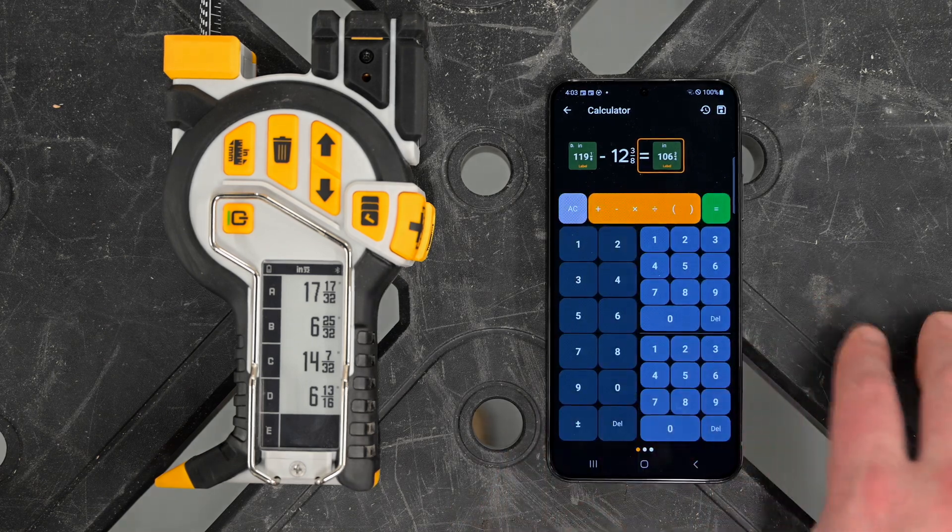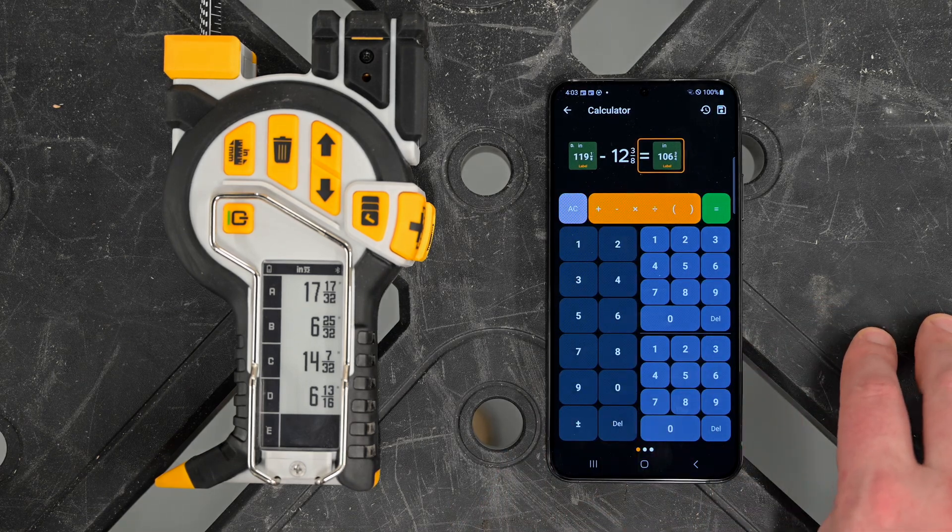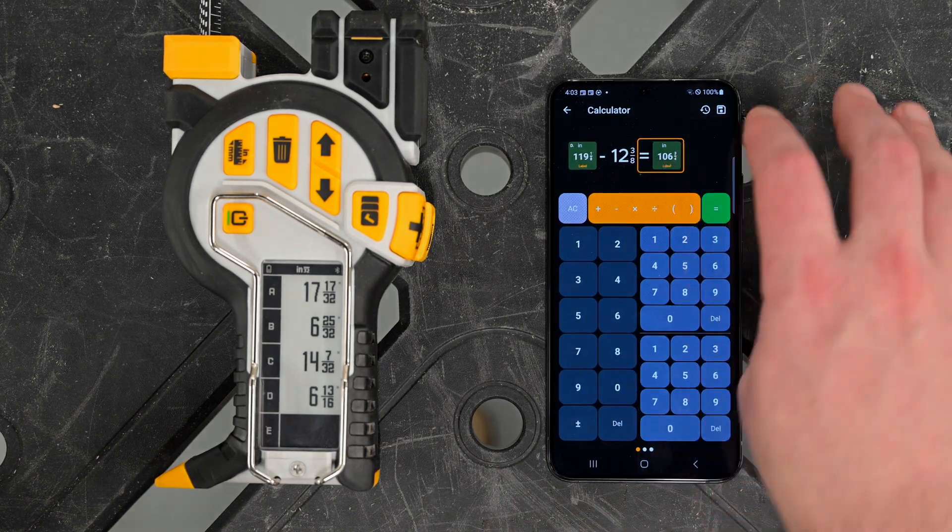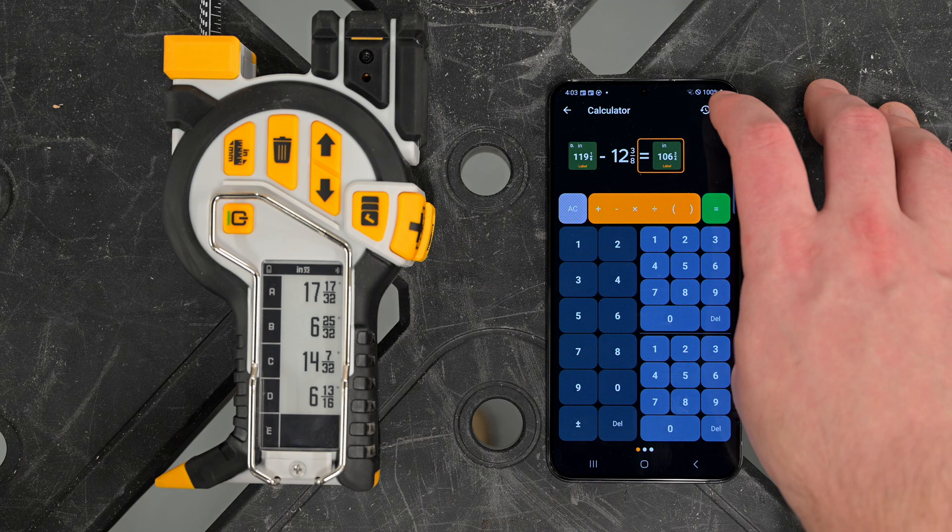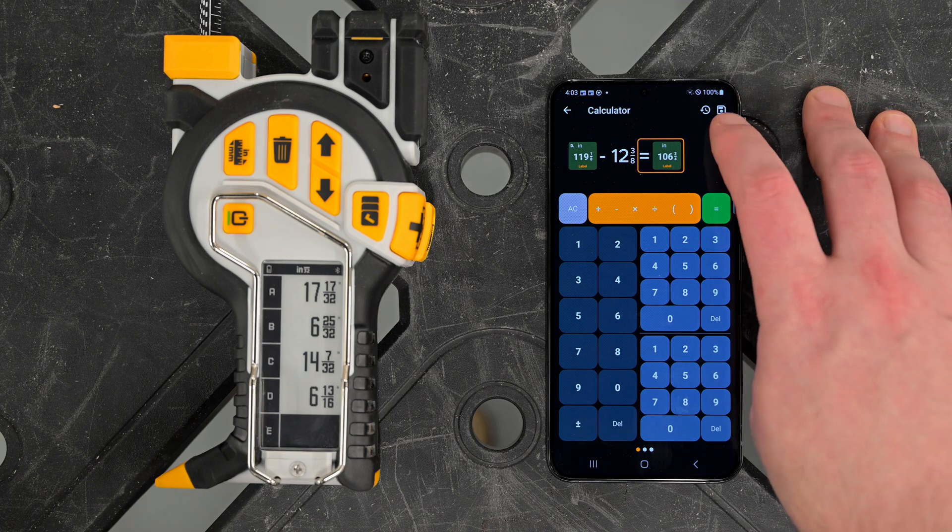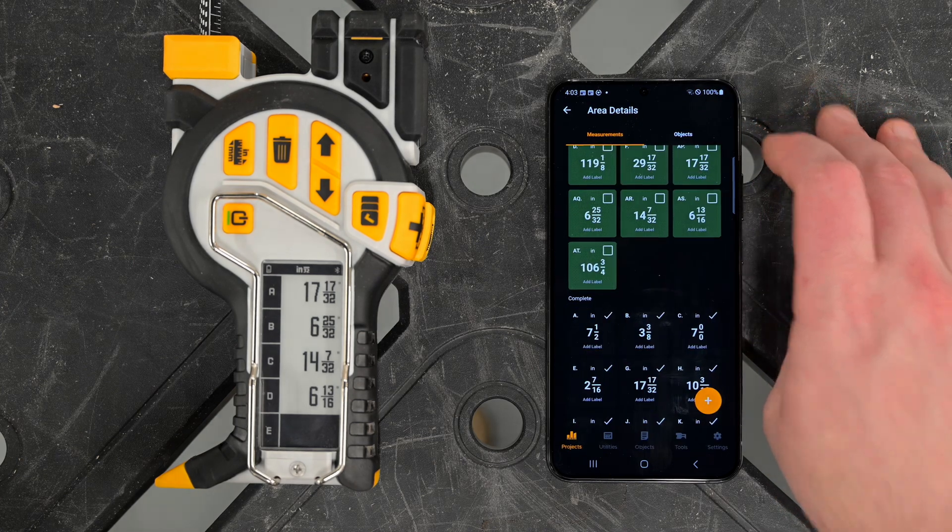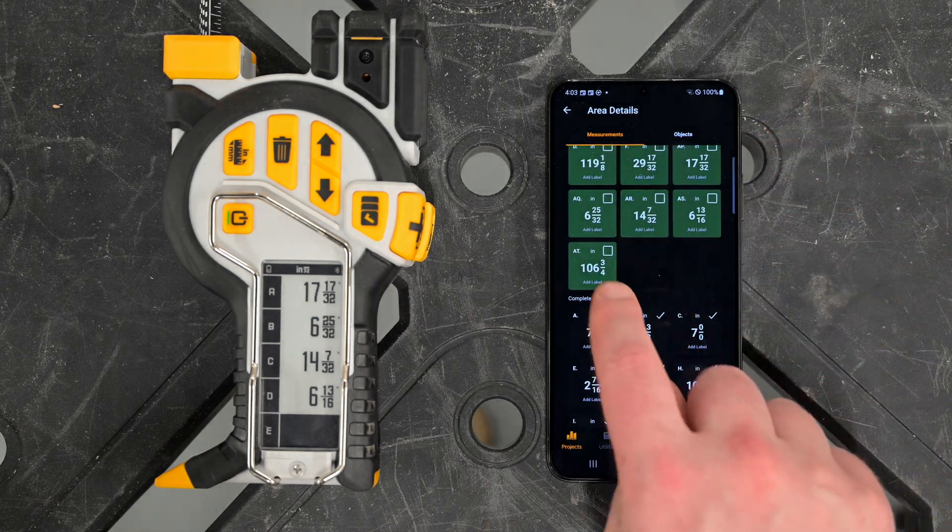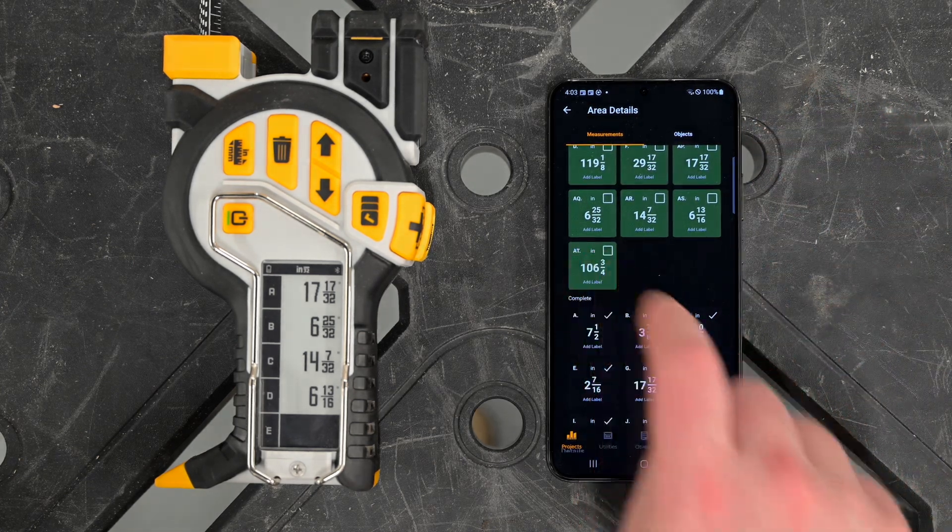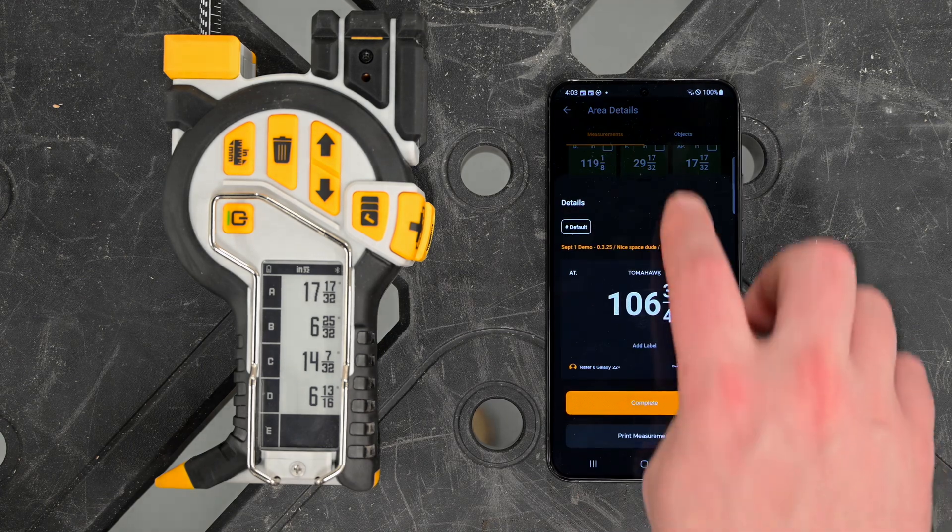If I want to save this measurement back to my grid, I hop up here, click the save icon, go back over there, and you'll notice it'll populate back on our main screen.